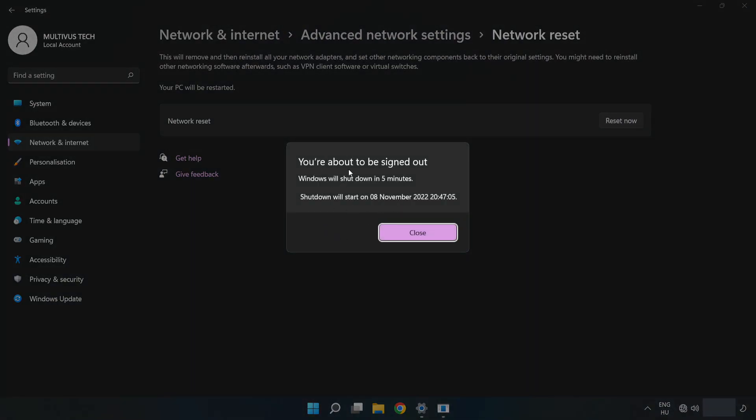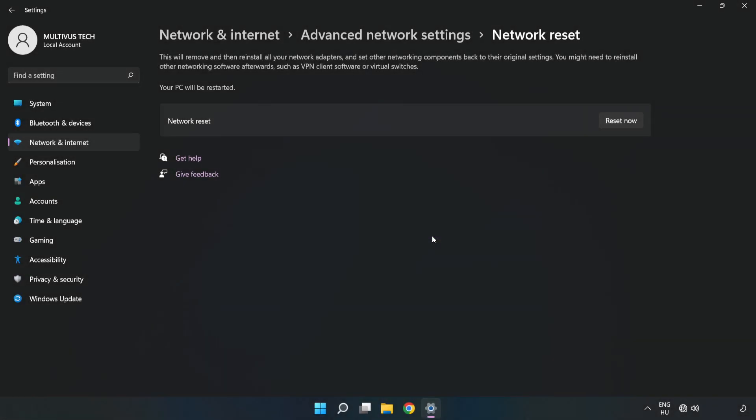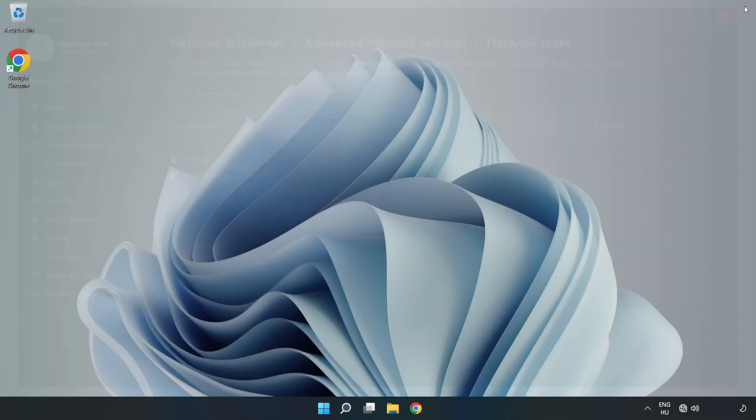Click Close, close the window, and restart your PC.